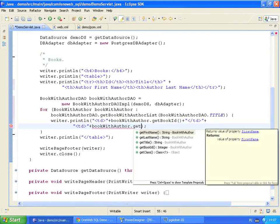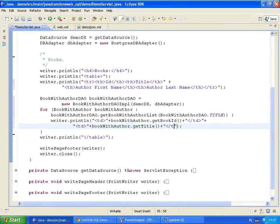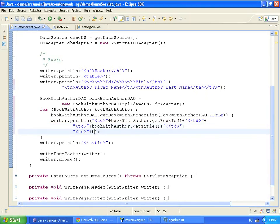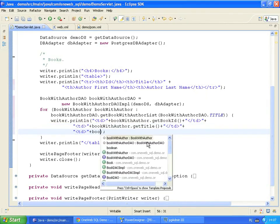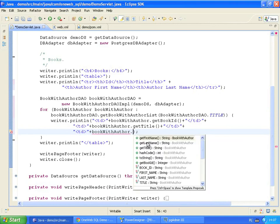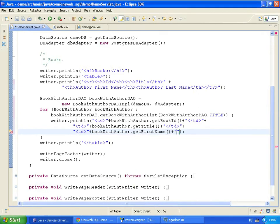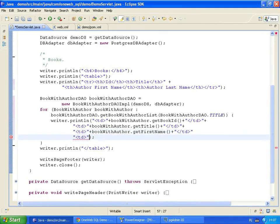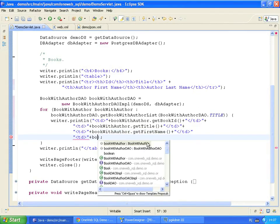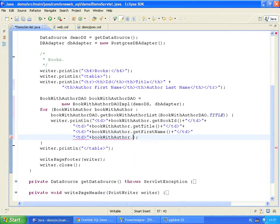As with all database tables, OneWeb SQL generates an accessor method for every column of the view. The third column contains each author's first name. And the fourth column contains his last.